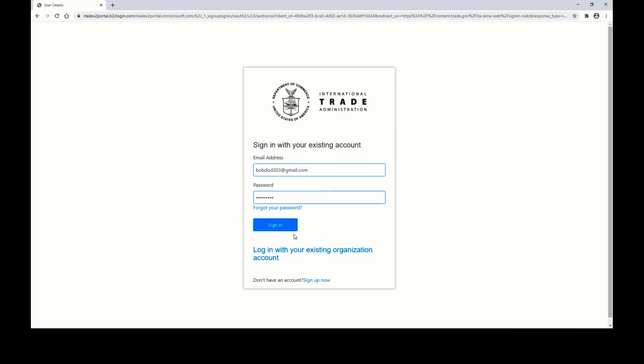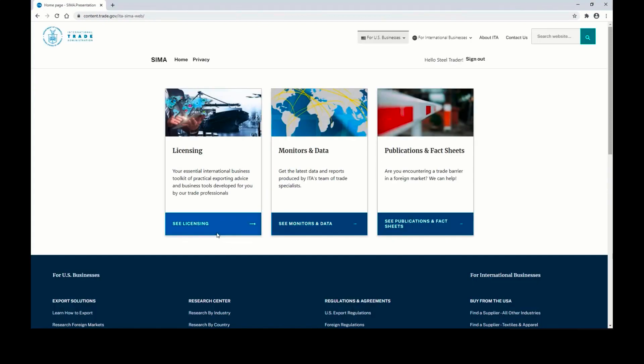To apply for a standard license, navigate to the Login page, click Sign In, and then on this landing page, click See Licensing.